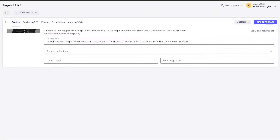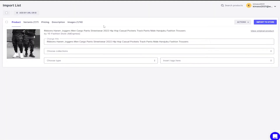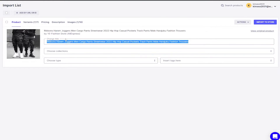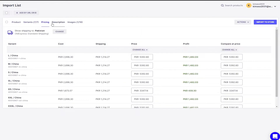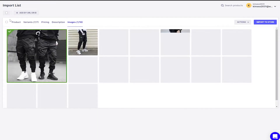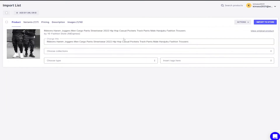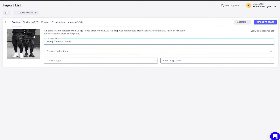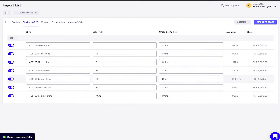If we go into the import list, we'll find the product right here. We can go ahead and edit the product — meaning we can change the title, change the variants, change the prices, description, images, and all that. For this one, I'm going to change the title and simply call it 'Men's Streetwear Pants'.